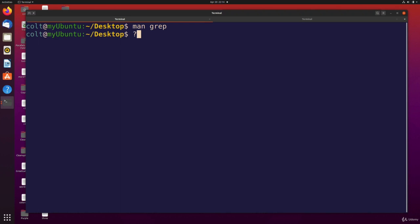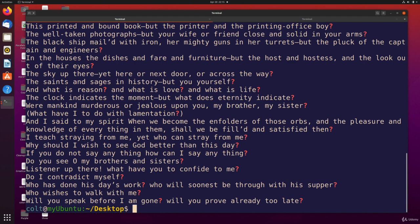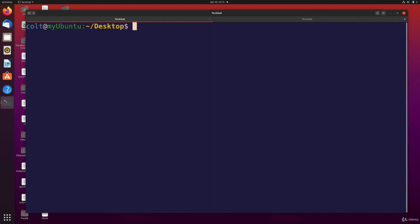First of all, right now if I just do a grep question mark from our Song of Myself file, it matches actual question marks. Maybe that's what we want, but in regular expressions a question mark actually means match zero or one of the preceding expression. So let me show a simple example.